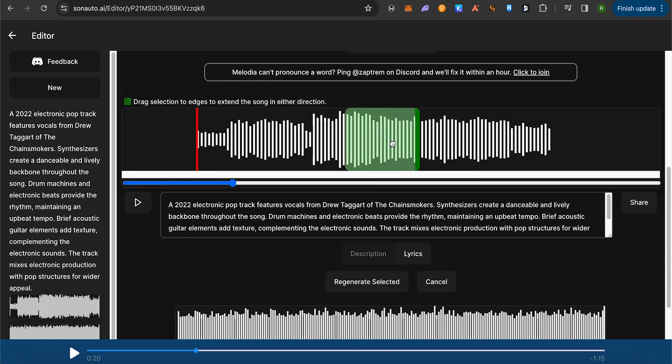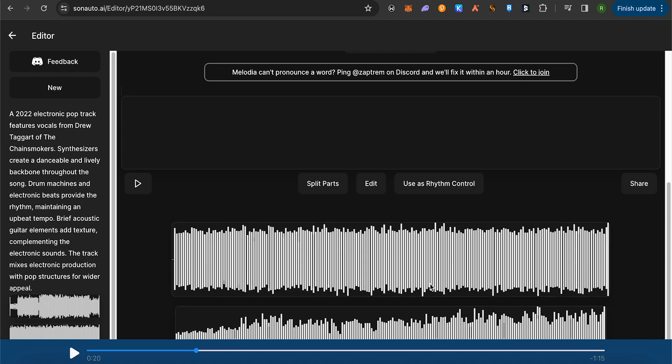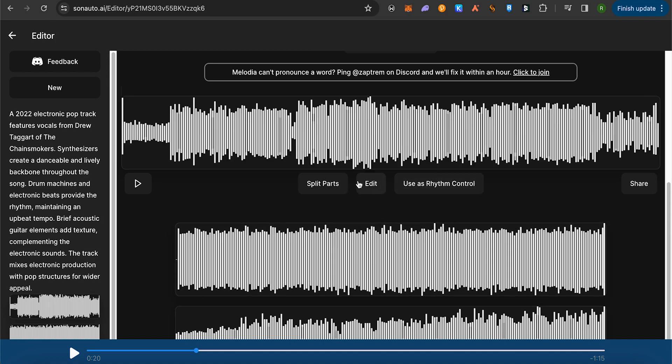You can get to any specific part of the song and make changes to it using the option of Edit button. Here you get the Share option. This way you would be able to create songs with your lyrics that you have in your mind. You can also use a Rhythm Control if you want to.